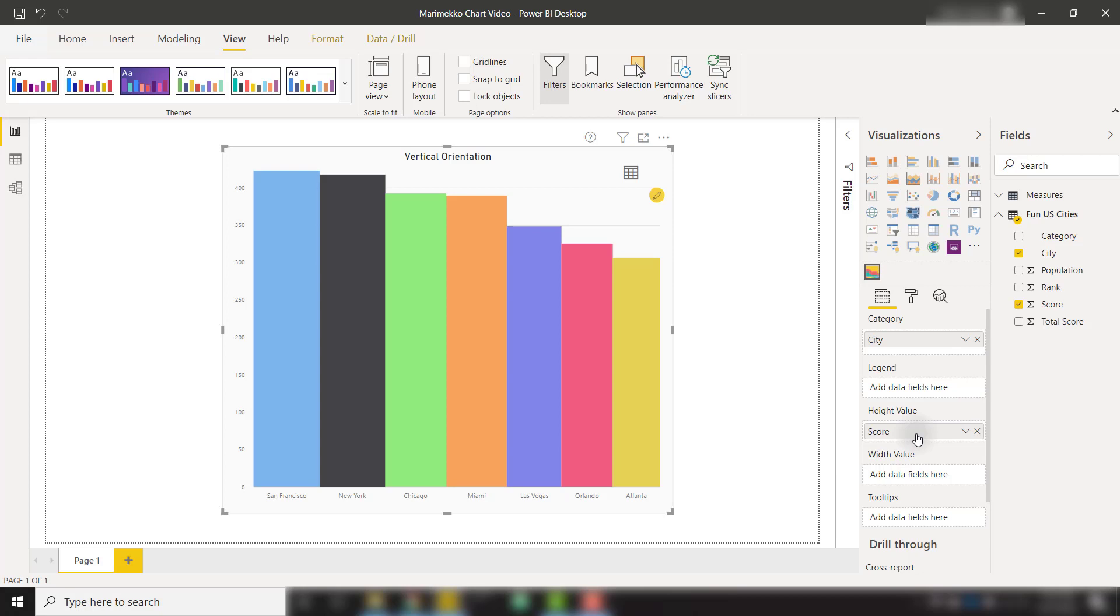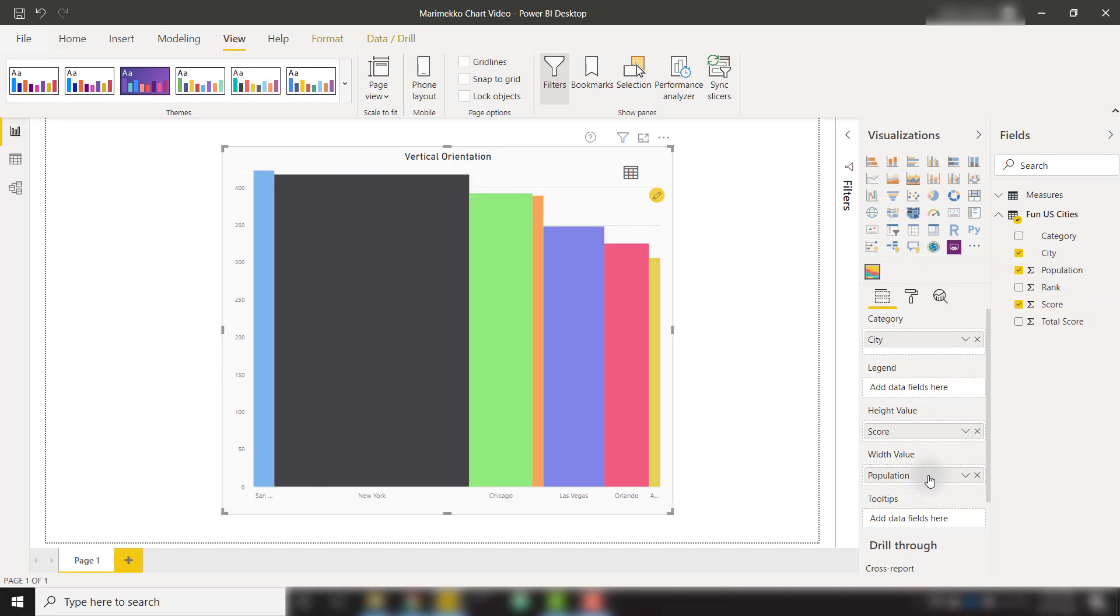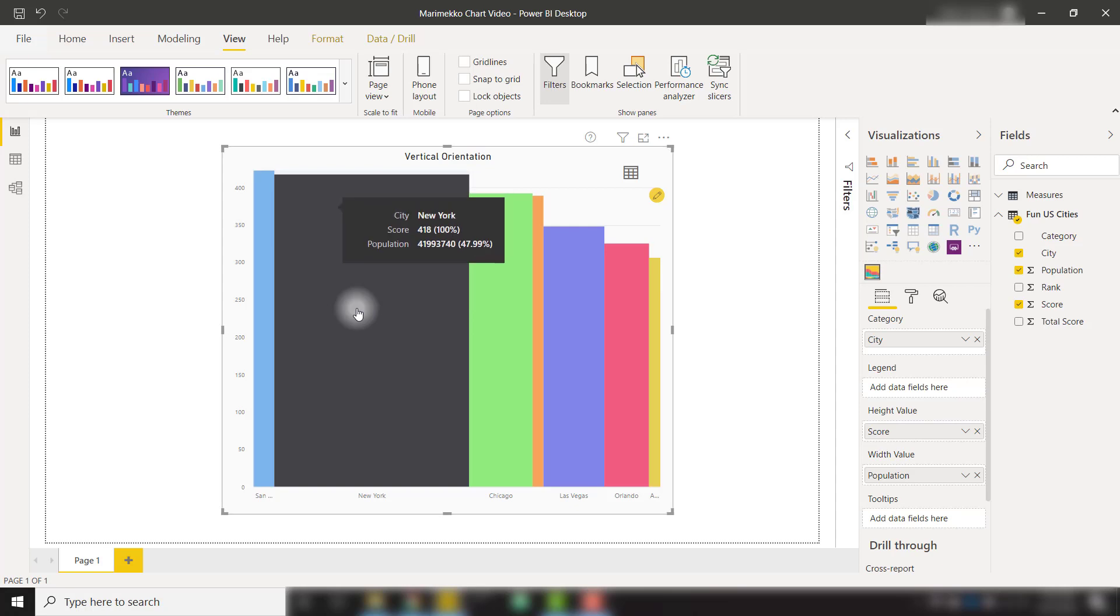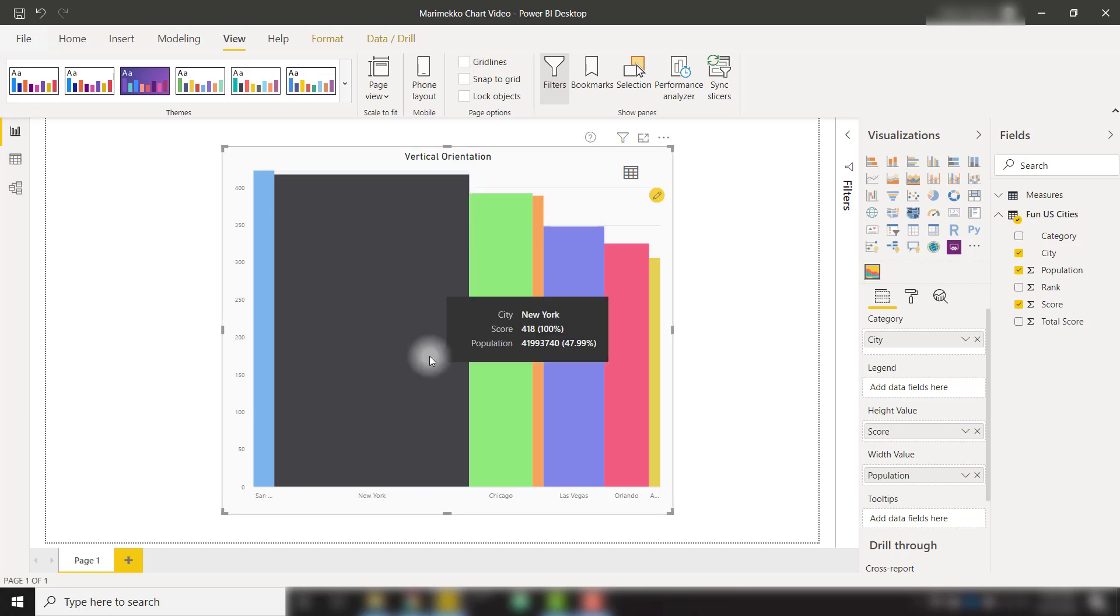But what the Marimekko chart allows you to do is it allows you to have both height values and width values plotted at the same time. So you have an extra dimension of data. For example, if I take my population and throw it in the width value, we now have our bars sized to show the height and the width. For example, height is our score, width is our population.